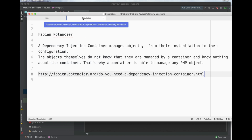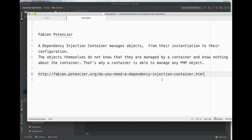So what is a container? A container, or dependency injection container, manages objects from instantiation to their configuration. The objects being instantiated don't know that they are managed by a container — that's why the container is able to manage PHP objects. Essentially, it's a component in any application that knows how to create and manage objects, keeping copies of objects if they are singletons, or instantiating a new object every time a request is received — you register this definition with the container and use it.